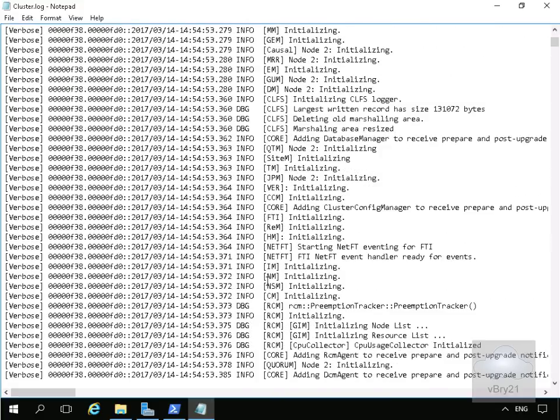But that's the end of this demonstration of a very quick overview of creating and then reviewing the cluster.log file. Thank you.